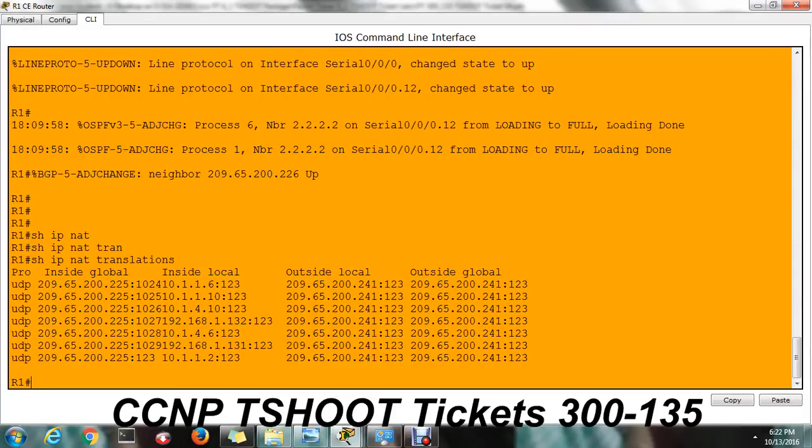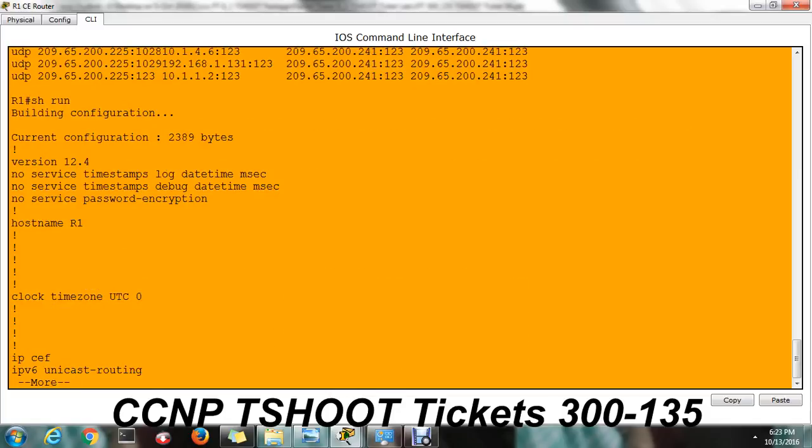So it's clearly showing that 10.2.1.3, that is the PC IP, it's not included in NAT translation. Just check the NAT part.